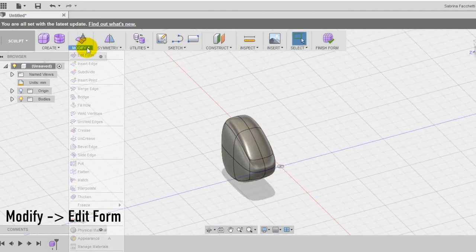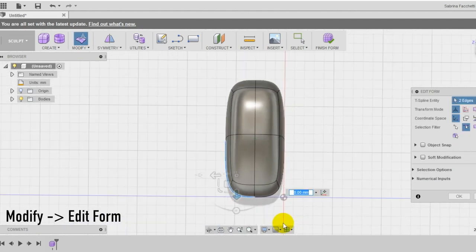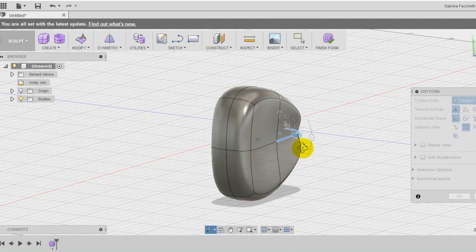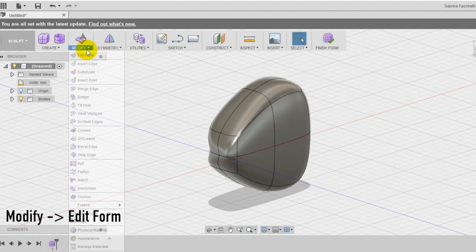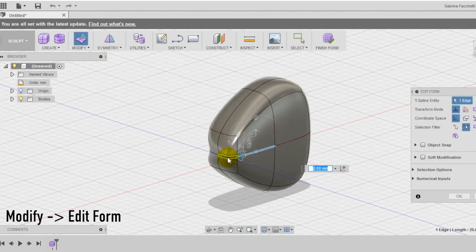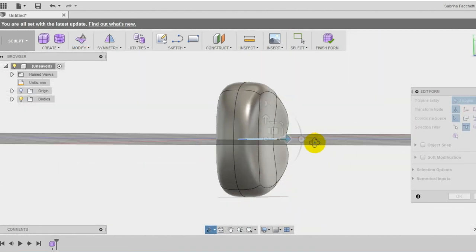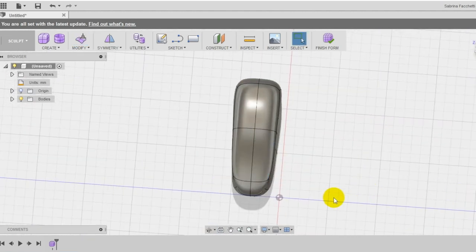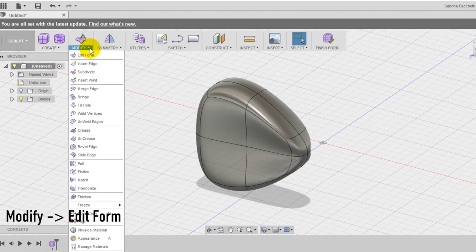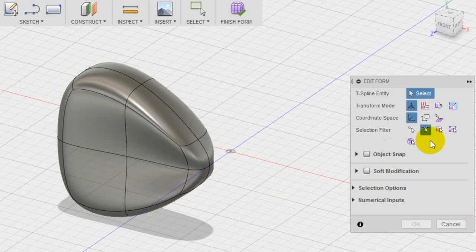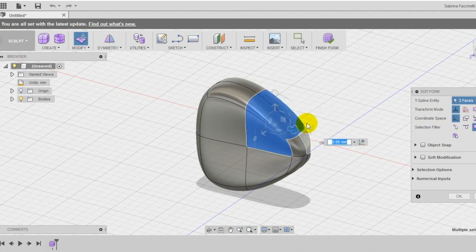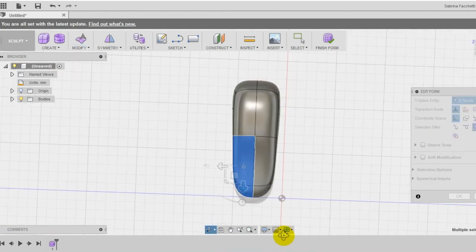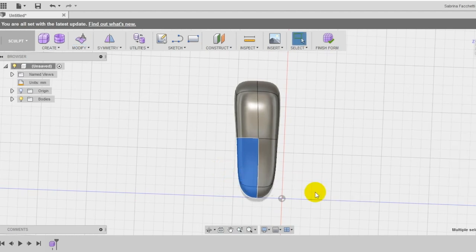Use again the edit form and select now the middle edges on the right part to create a soft pleat in the middle of the shape. Then repeat the same operations also on the other side. Select once more the edit form and setting this time faces as selection filter, select all the six faces on the front part of the shape and squeeze that part of the model to make the center thinner than the other side.